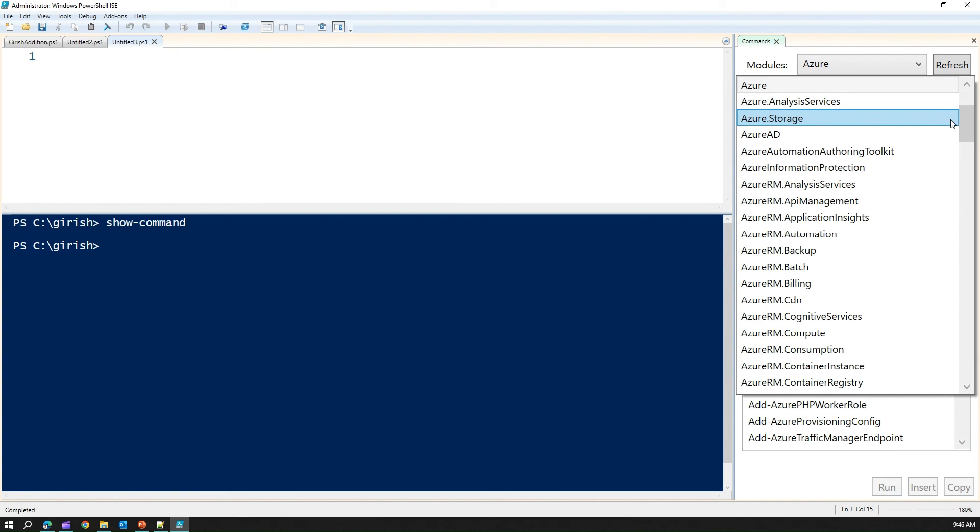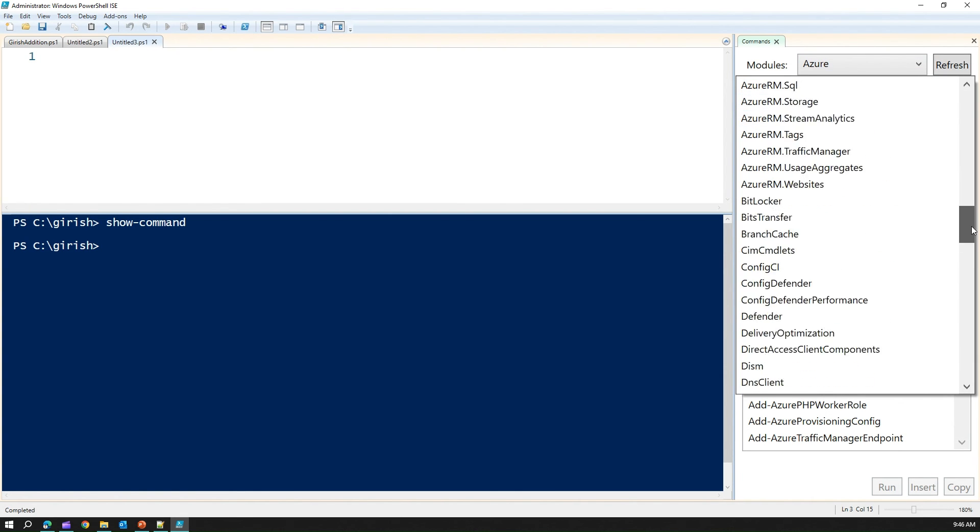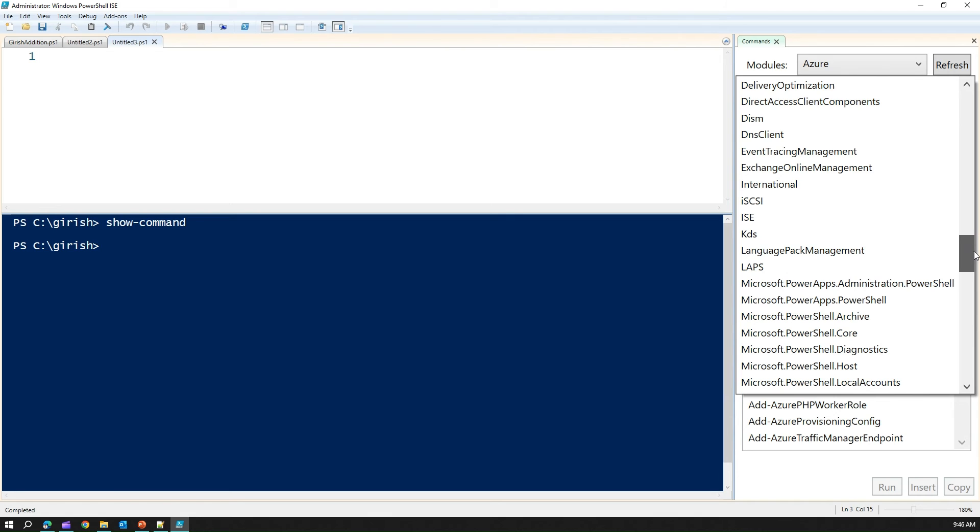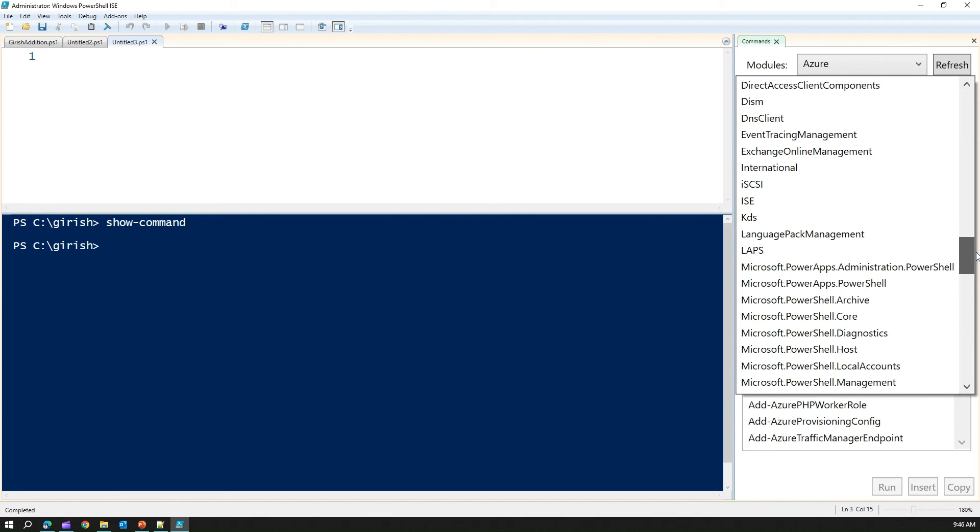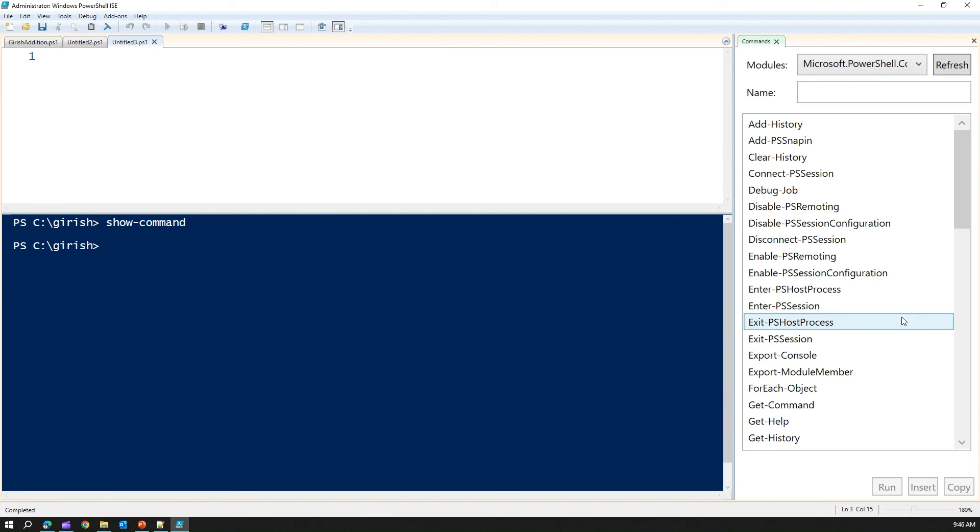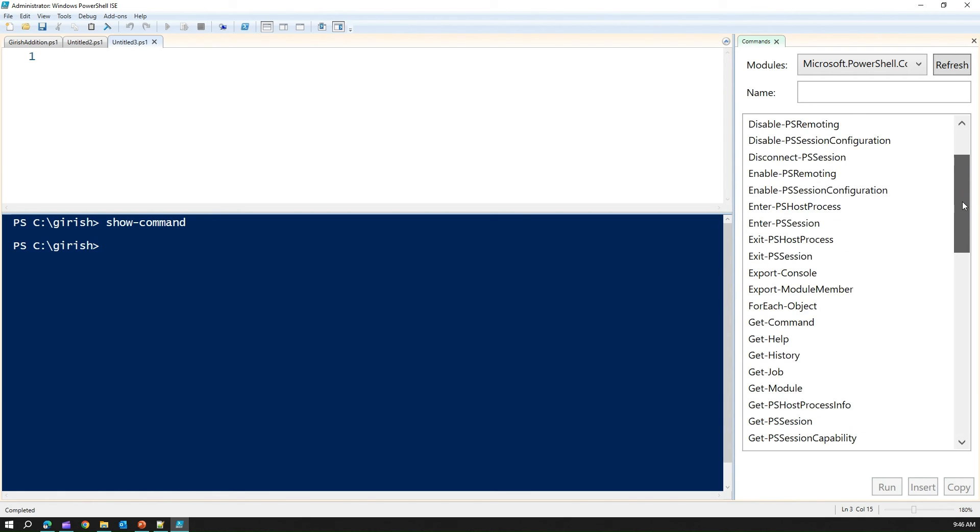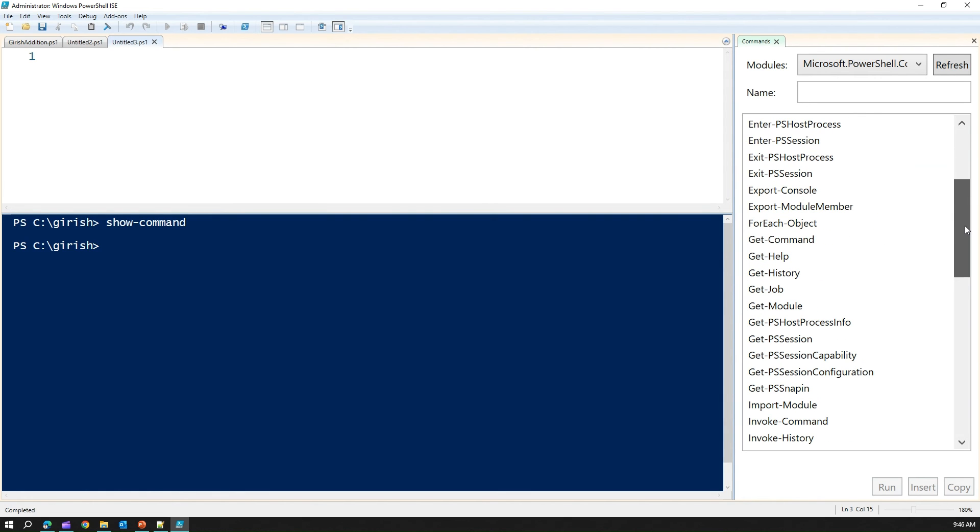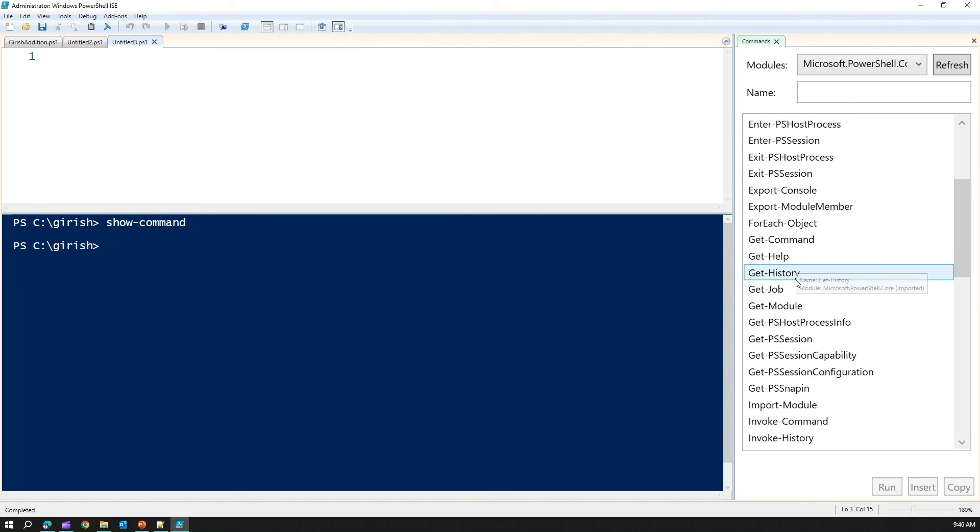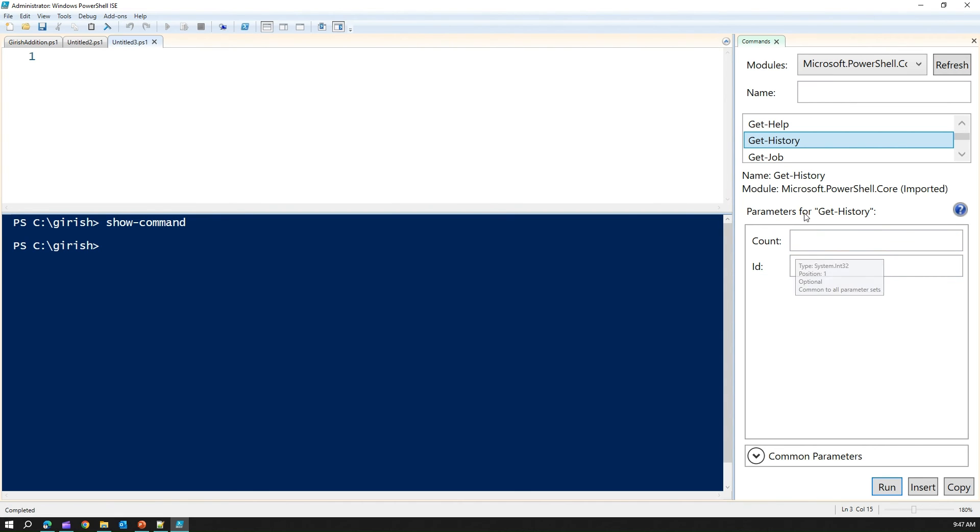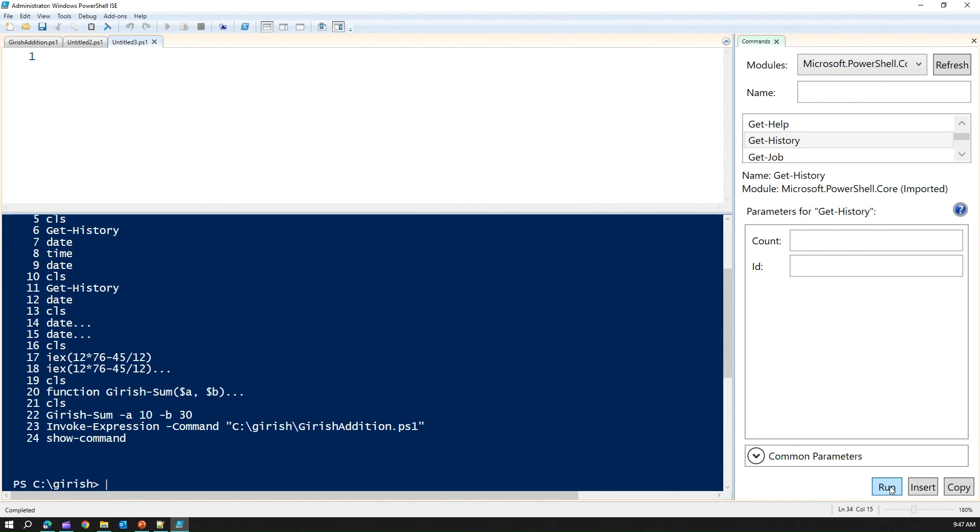And the beauty of this is, if you go into, say, Azure module, here you can actually see the command. If you say in Azure. Let me pick up, say, PowerShell, Microsoft.PowerShell.Core. If I go here, and if I go into, say, get-command. Or get-history. If I click here, there's no mandatory thing. I can run it from here. And then it will list down this output.